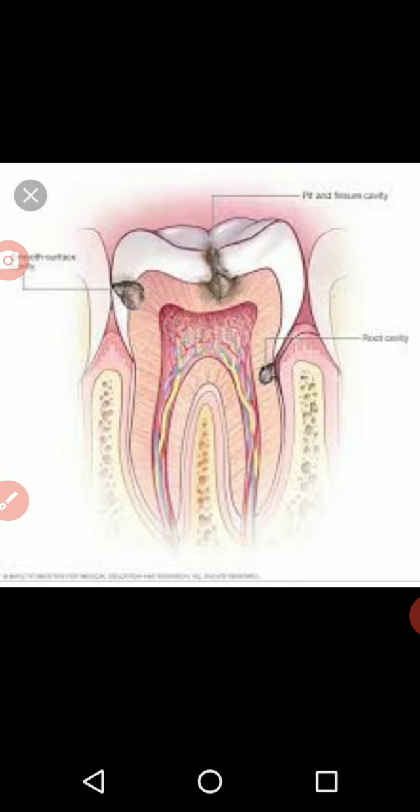A cavity is nothing but a small gap that forms in our teeth. Slowly, if we are not treating it on time, it can result in tooth loss as well.